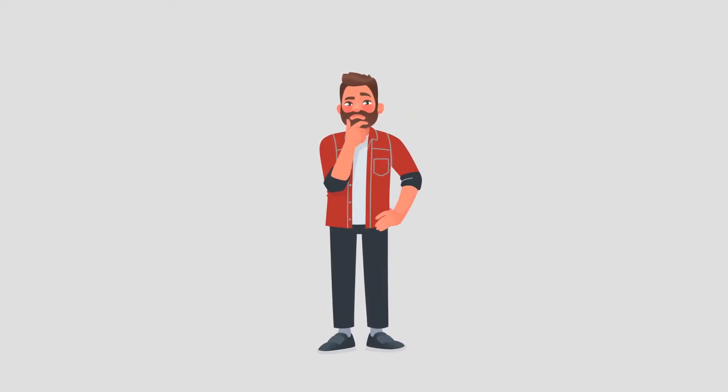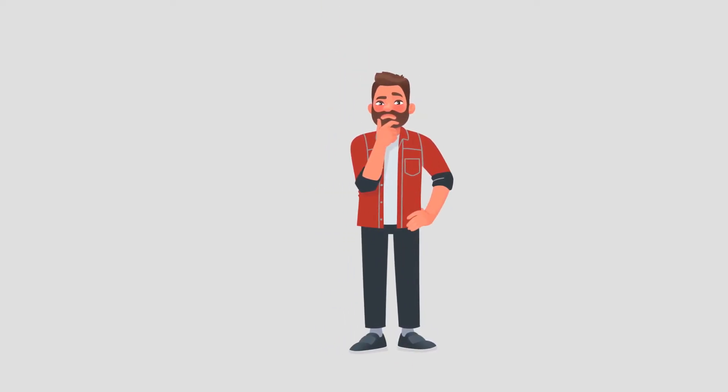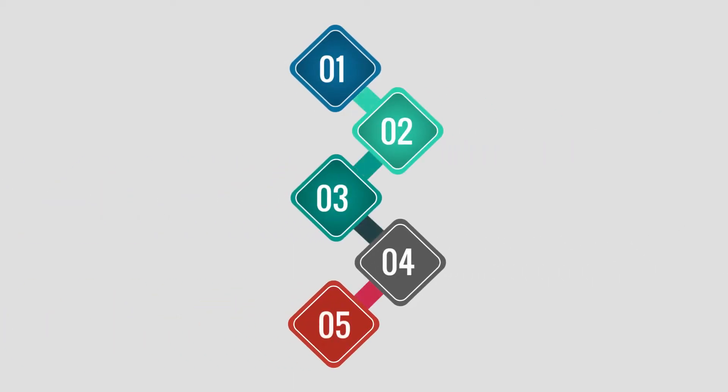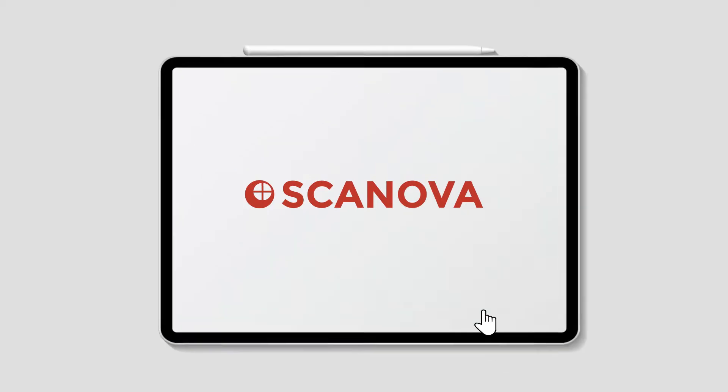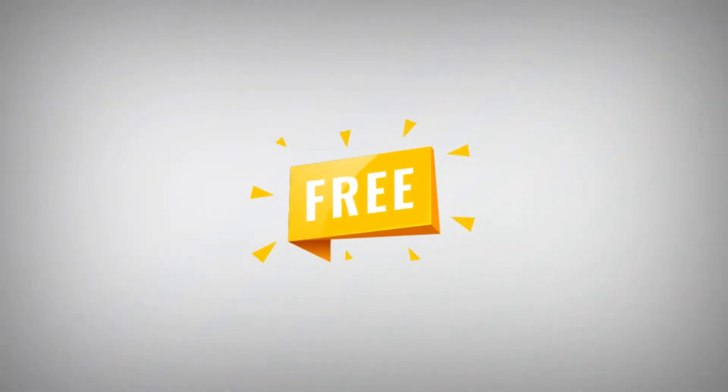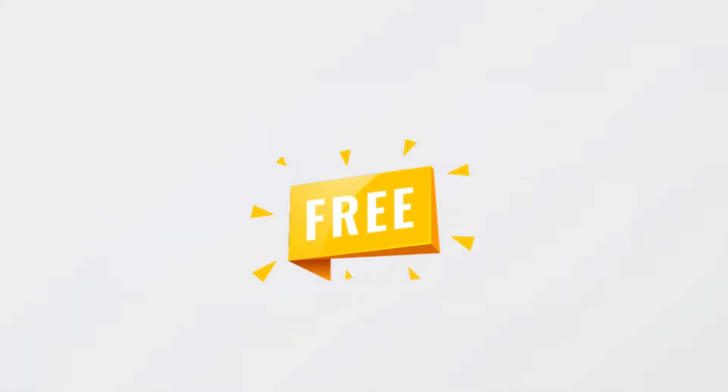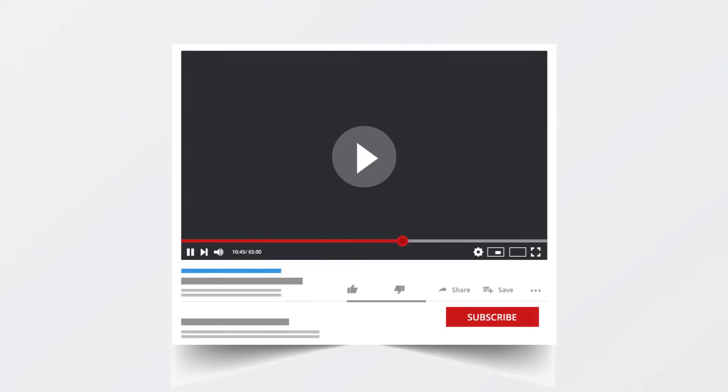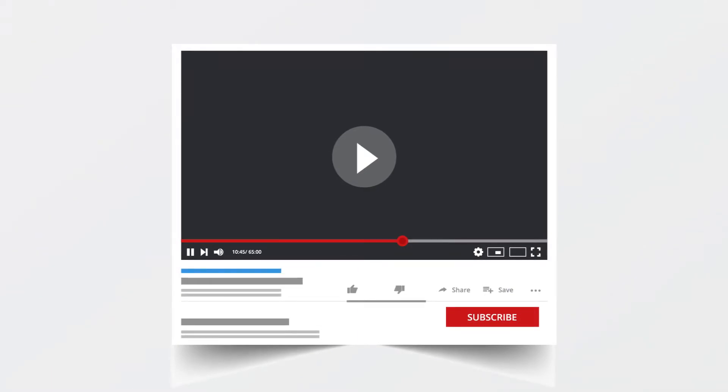In case you want to know how to create a coupon QR code, here's a step-by-step guide using Scanova. Go to Scanova QR Code Generator and sign up for a 14-day free trial. The link is in the description box.